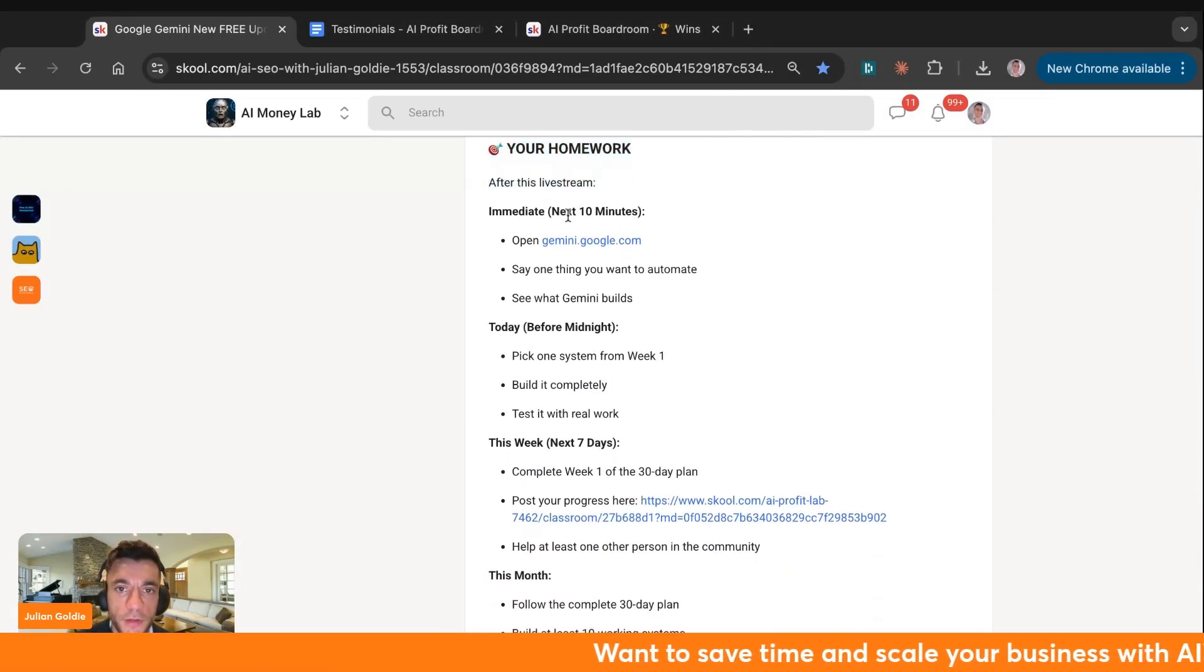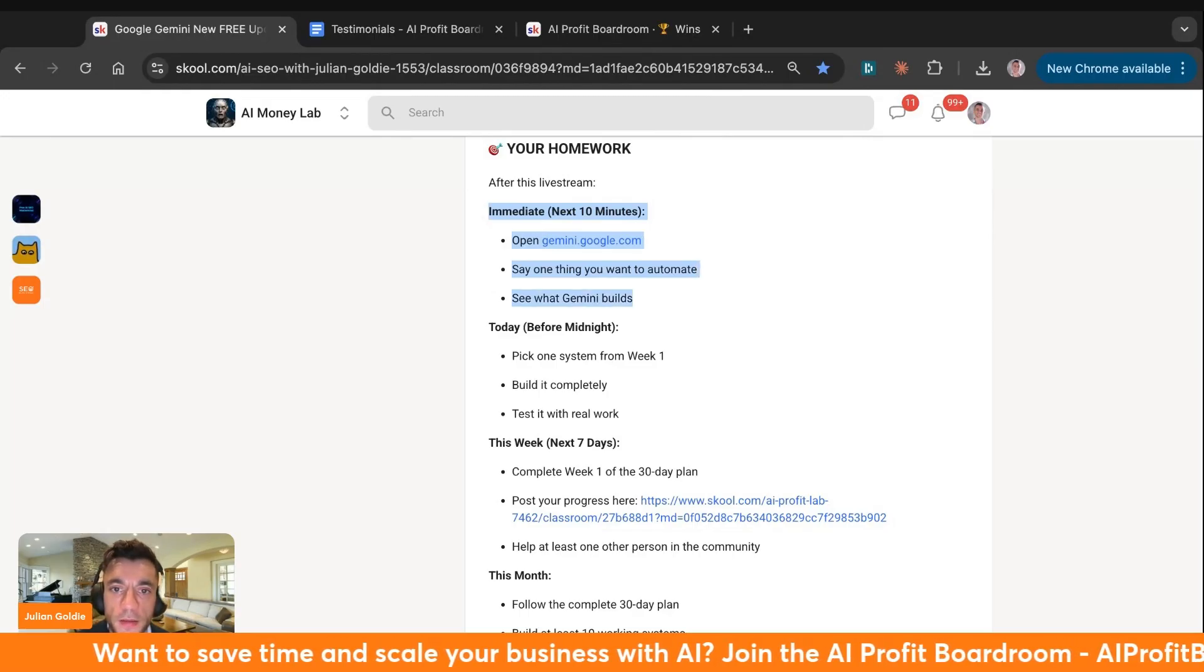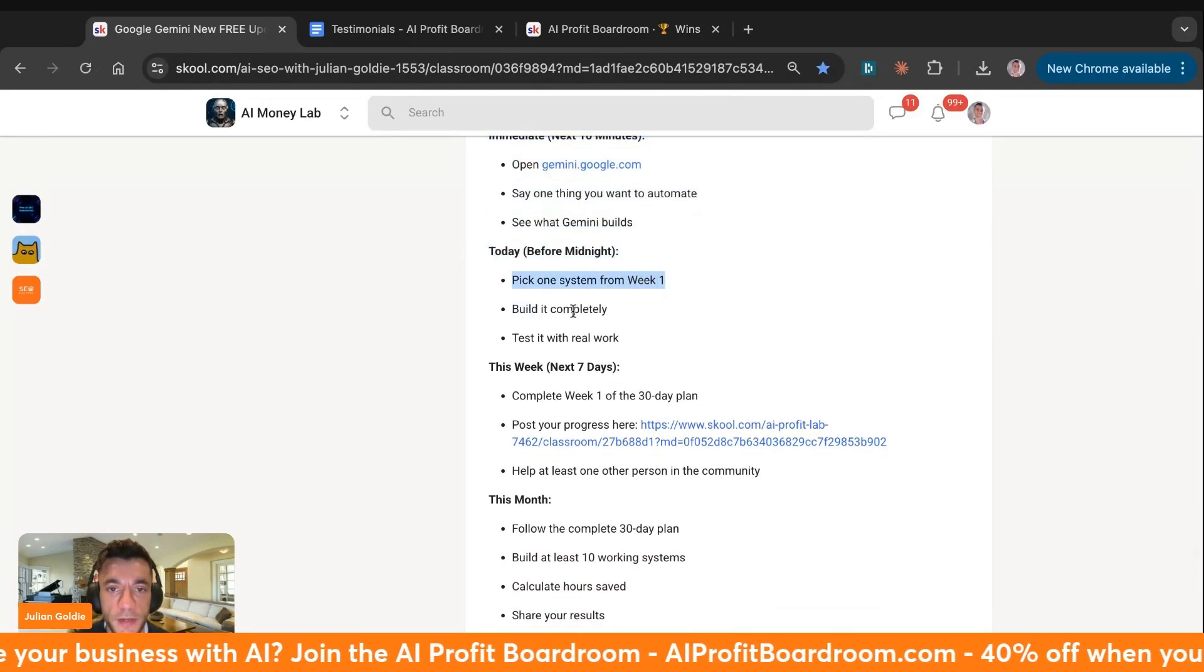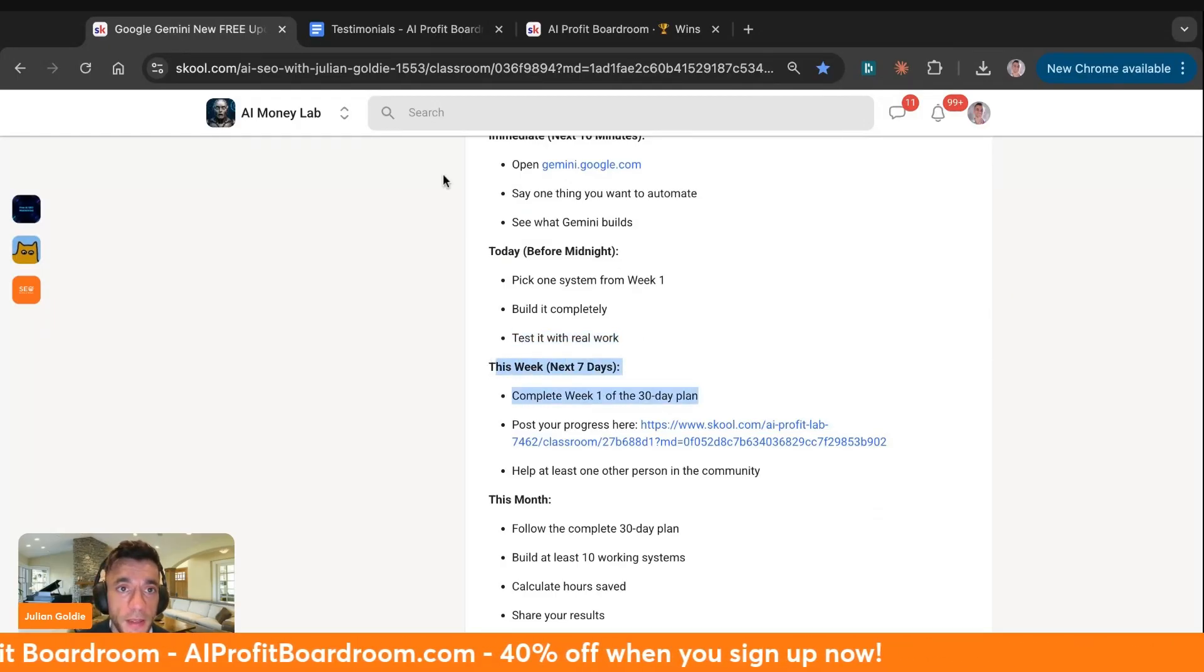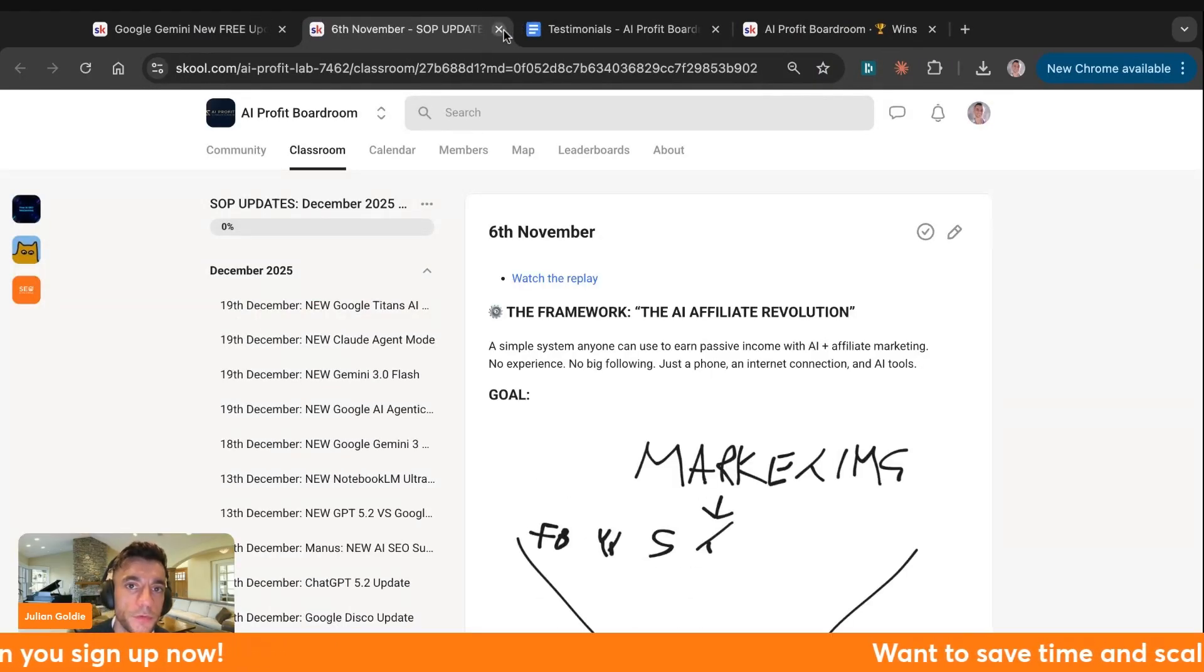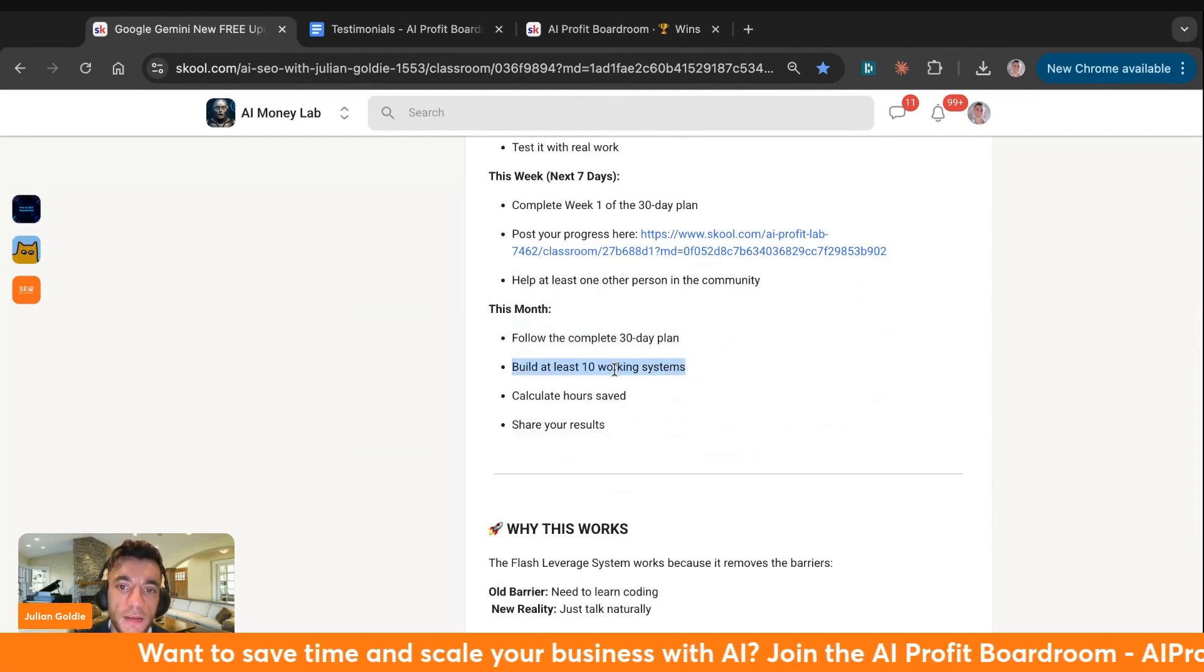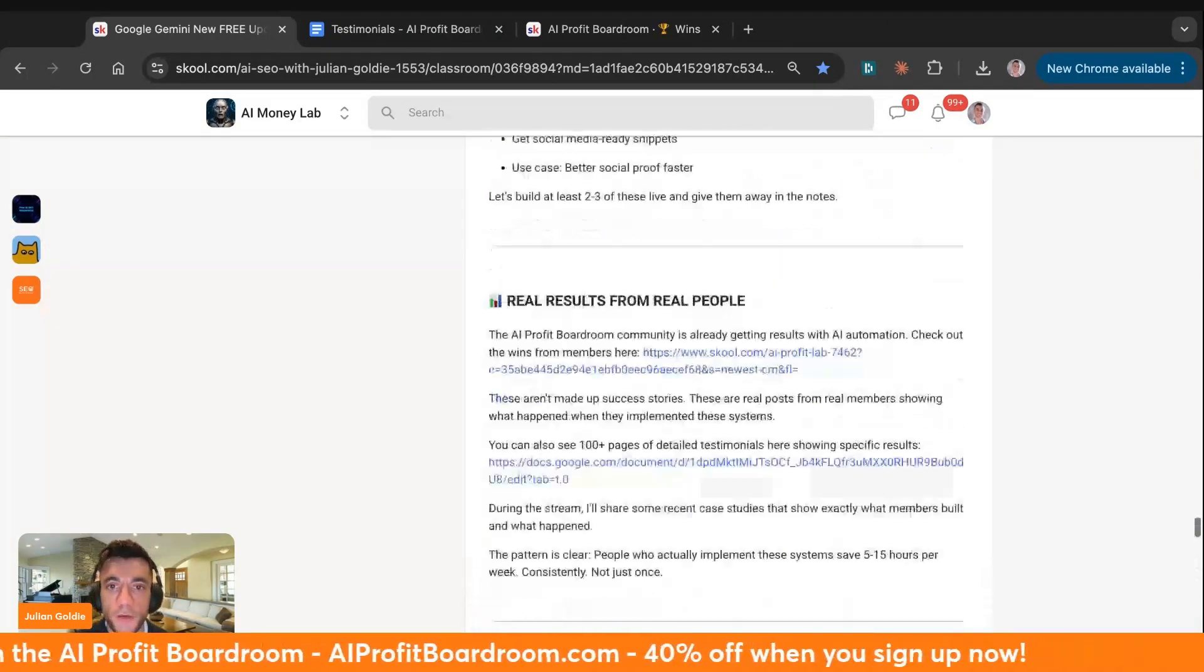I'm going to give you some homework now. After this live stream, next 10 minutes, go to gemini.google.com. Tell it one thing you want to automate. See what Gemini builds. Then pick one system from week one inside the automation plan. Build it completely. Test it in real work this week. Complete week one of the 30-day plan inside the AI Success Lab. Go to Classroom and then December 2025 and post your progress inside the AI Profit Boardroom. Then help at least one other person inside the community. This month, just follow the complete 30-day plan. Build at least 10 working systems. Calculate the time you save and share your results.